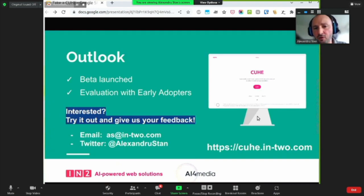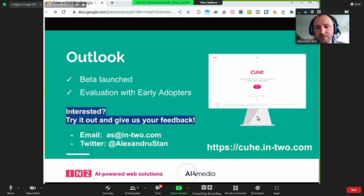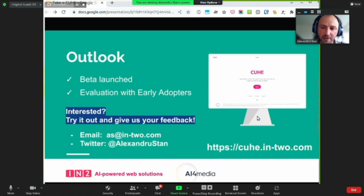We have launched a beta version of our Q system and we're currently evaluating this with early adopters. So if this sounds like something you're interested in or relevant to your work, please try it out and give us your feedback. Feel free to contact me on Twitter or via email, and you can check out the application at q.in2.com.